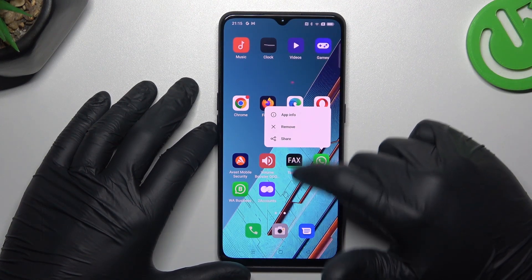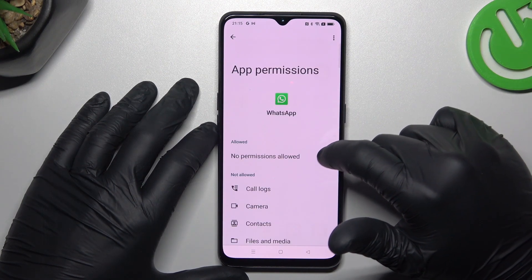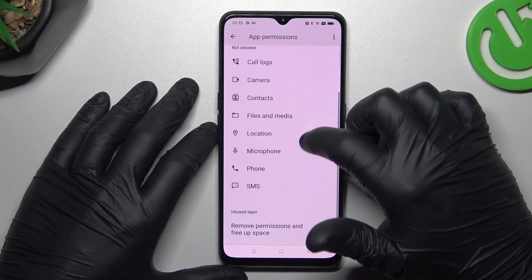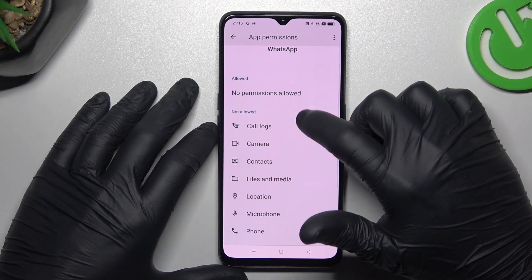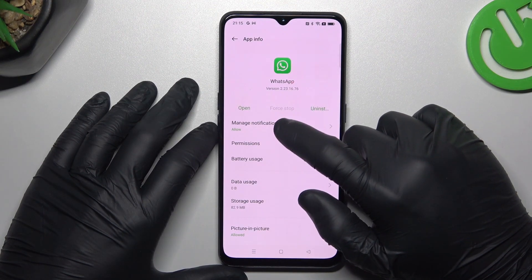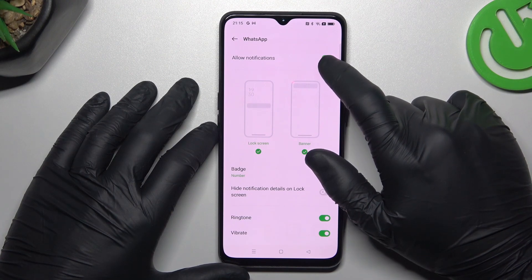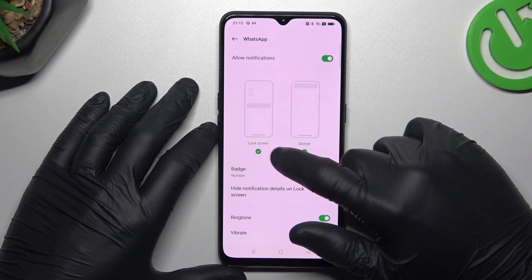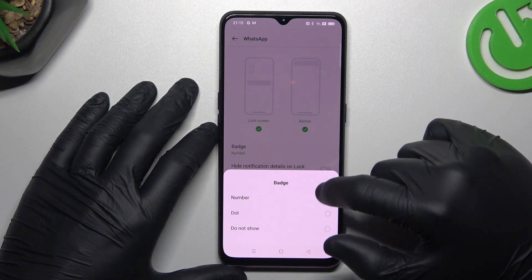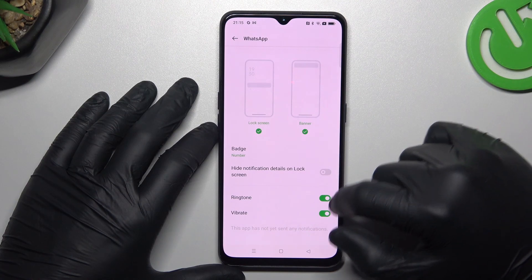After that, hold your finger on the WhatsApp icon and choose App Info. Then go to the permissions and enable the notifications. If you don't have notifications in the allowed list, go back to Manage Notifications and turn it on. Turn on also the lock screen and banner, tap on the badge and select the dot or the number. Enable the ringtone and vibrate as well.